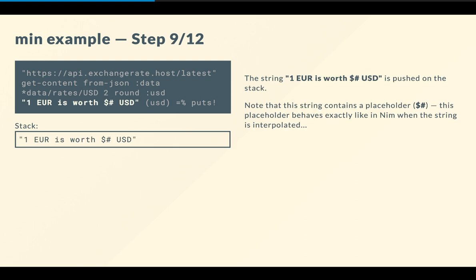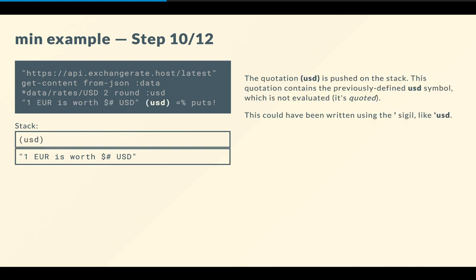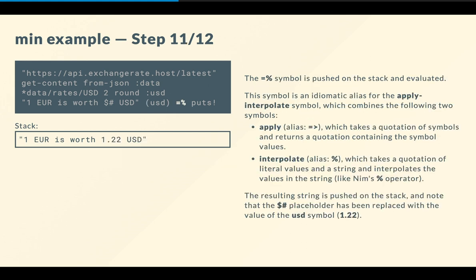So then we push a string, and this string, if you know Nim, you'll remember that the dollar hash symbol there is basically a placeholder, which is used for string interpolation. And that's exactly what we're going to do. We're going to do string interpolation using min. So first we push a string on the stack, which has a placeholder, and then we push a quotation, so sort of a list containing one symbol, USD, which doesn't get evaluated for now. That's why it's quoted, so to speak. And that's it. So that gets pushed on the stack.